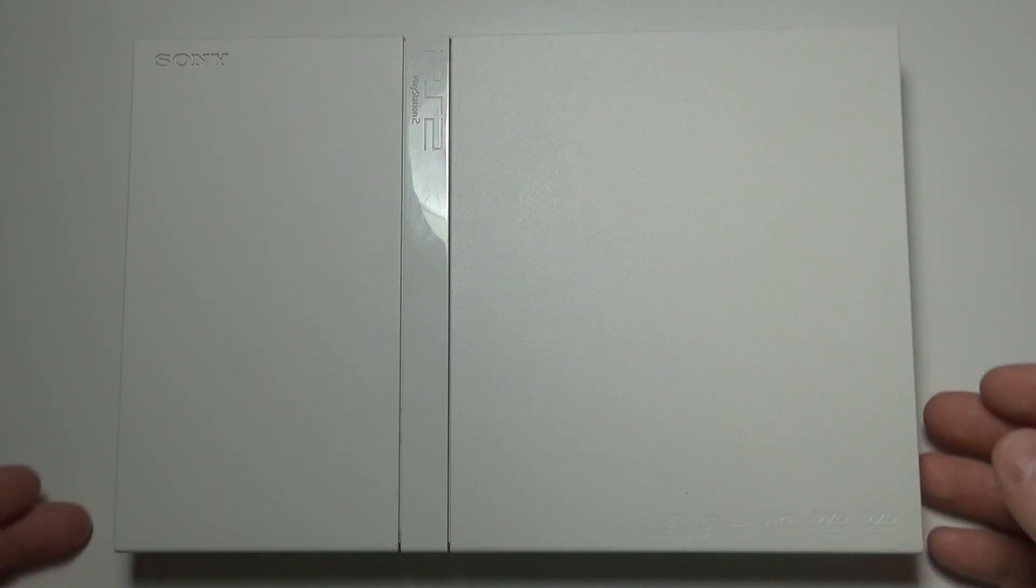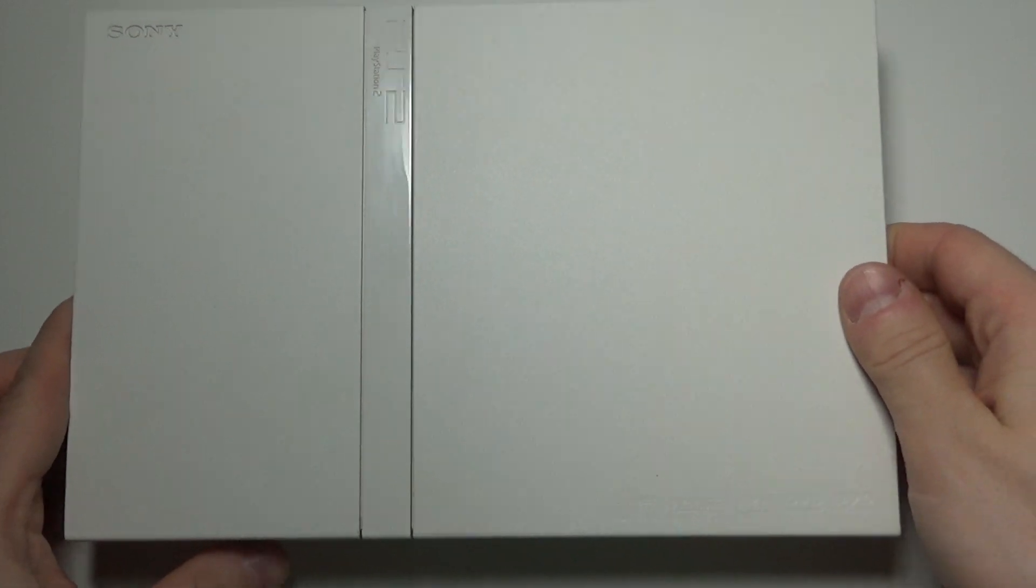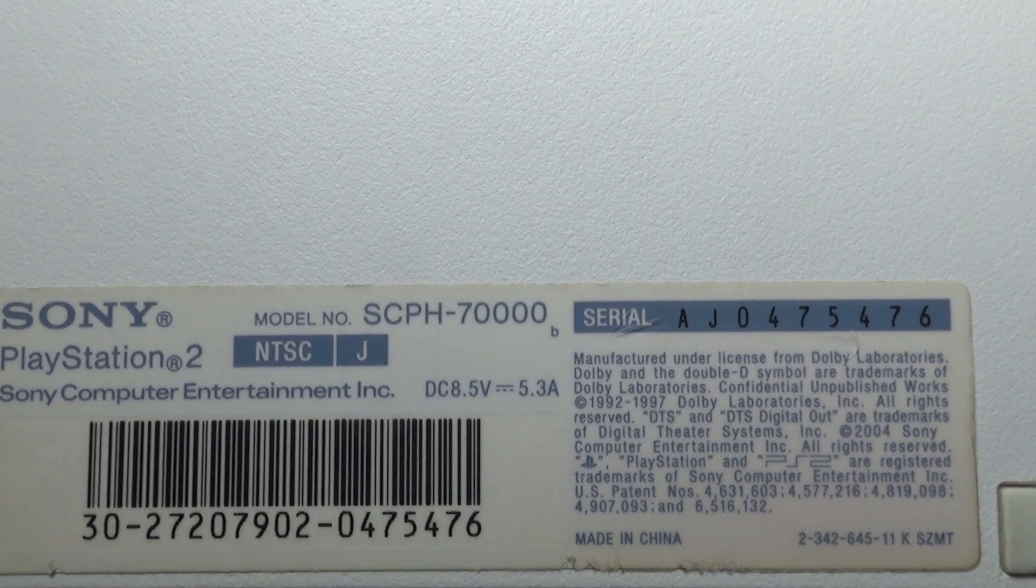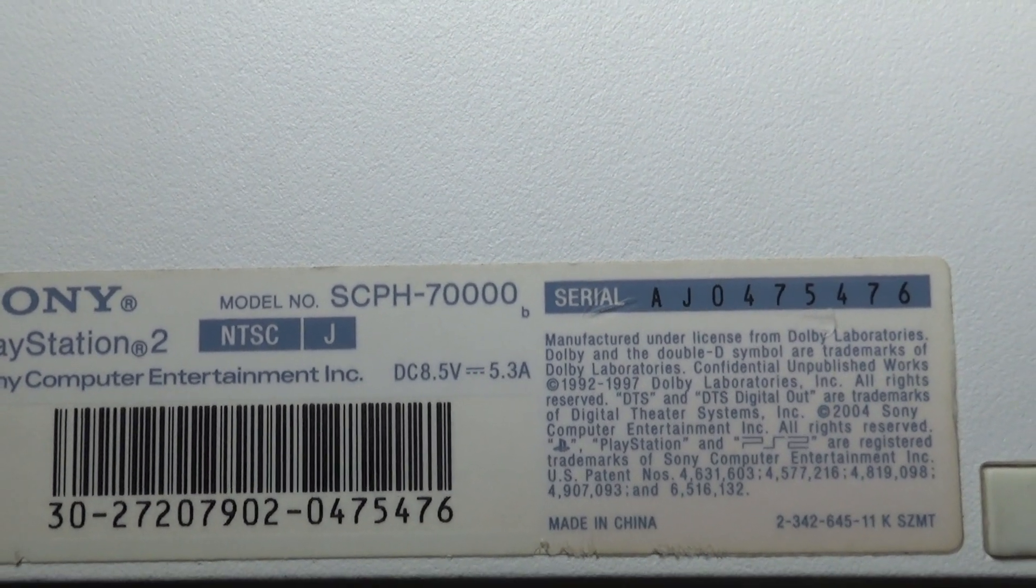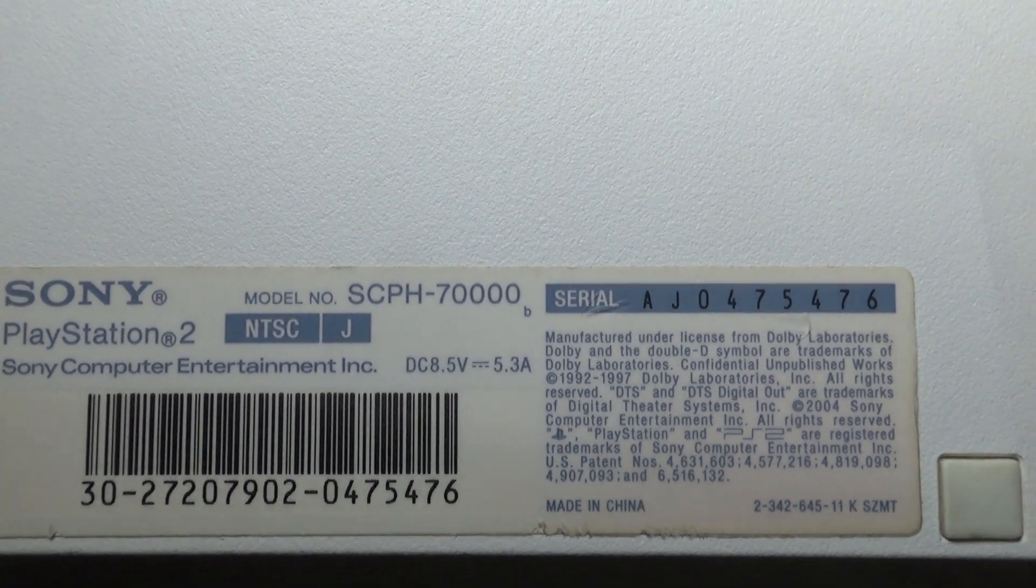And here I have an example, PlayStation 2, let's check the model number. So this is model SCPH-70,000.